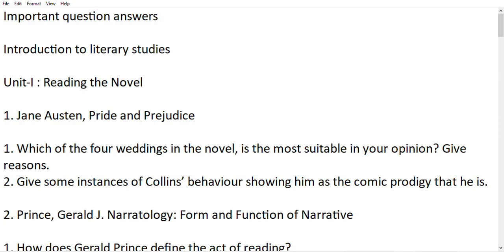Your first reading is the novel by Jane Austen — Pride and Prejudice. I'm going to tell you what you need to know about it. You should know about the Bennet family and the Bingley family. You have Elizabeth, Jane, and the five Bennet sisters. You should know about events before the wedding or at the time of the wedding.